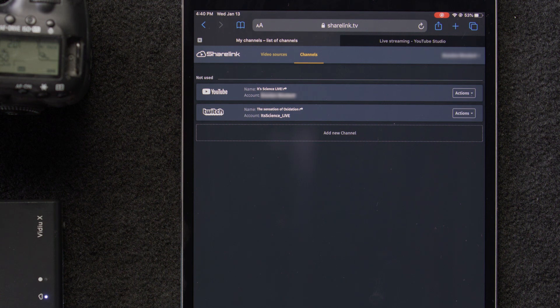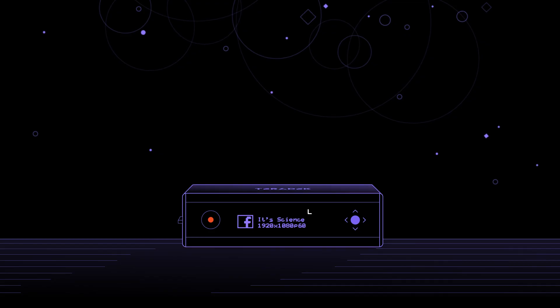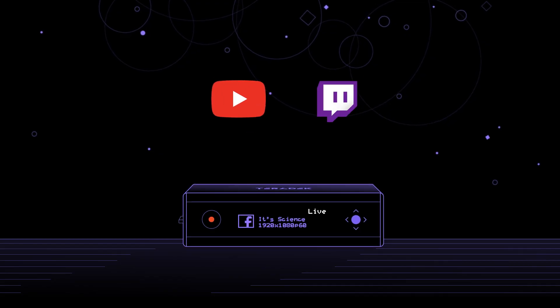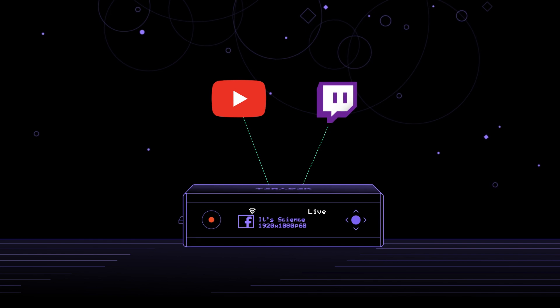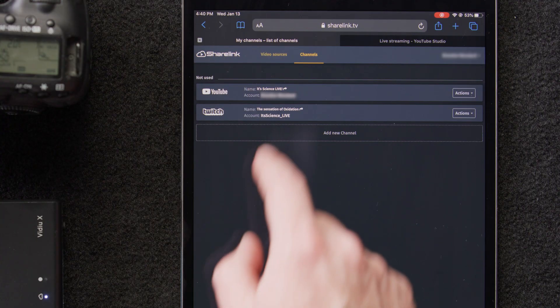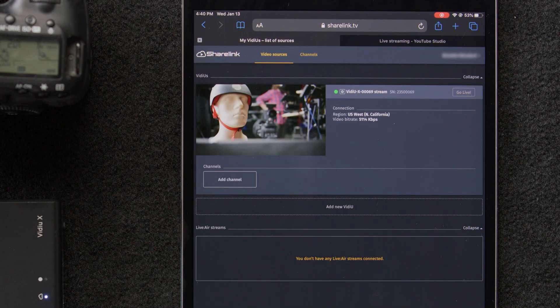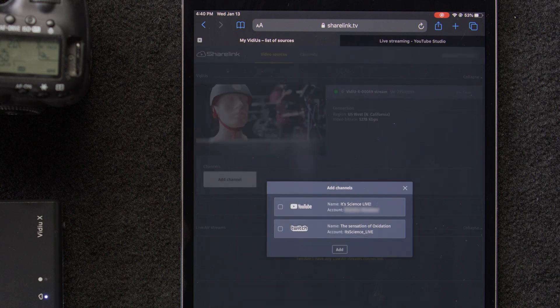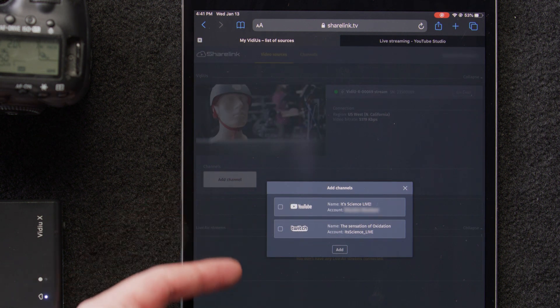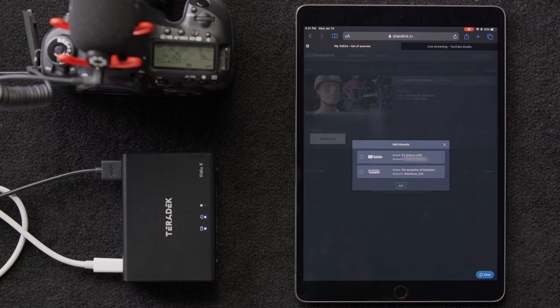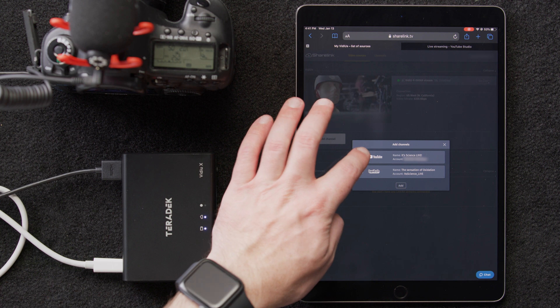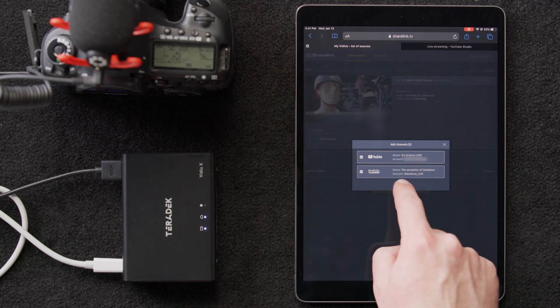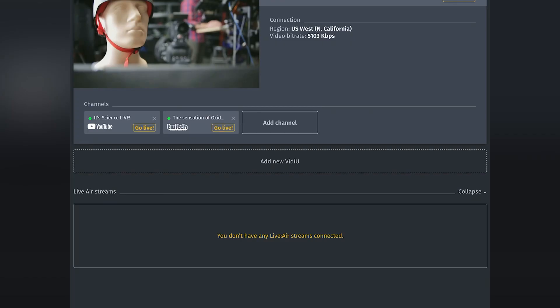Now that we have our two channels configured in ShareLink, what we need to do is take the channels we've created and add them to our video. We'll select the video sources tab, and then add channel, and we can see our available channels. We'll select both YouTube and Twitch, and click add. Now we can see that both channels are added to the bottom of our VideoX's control window.